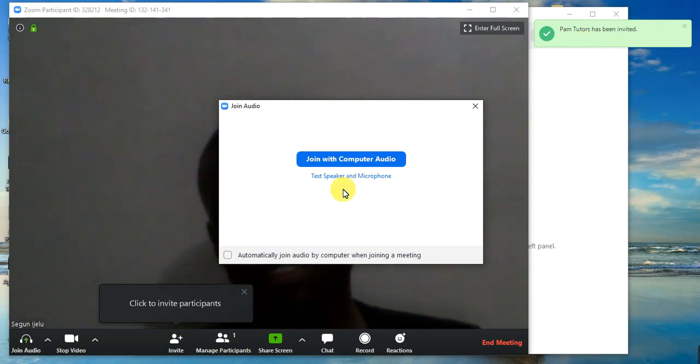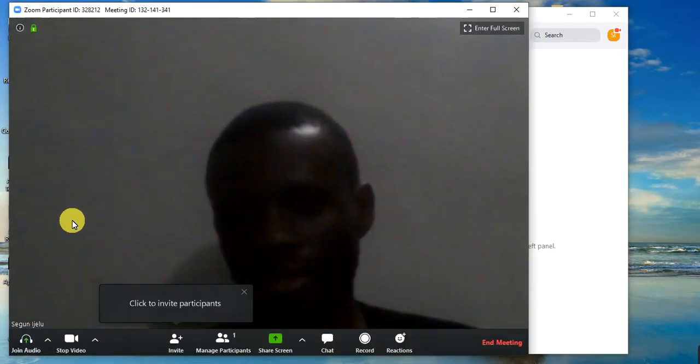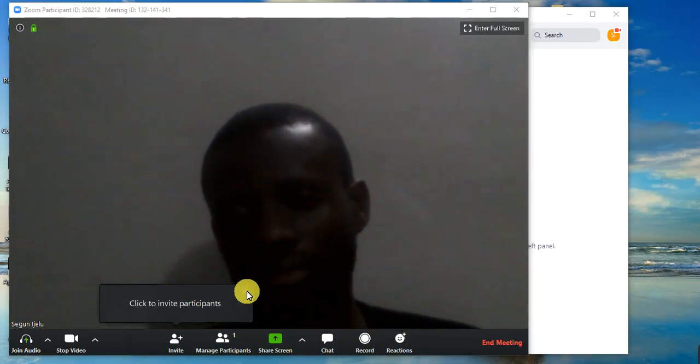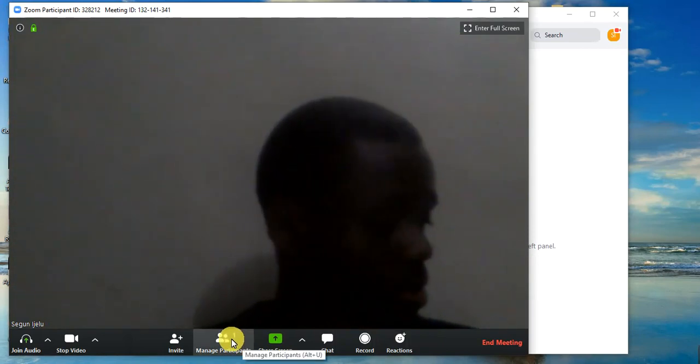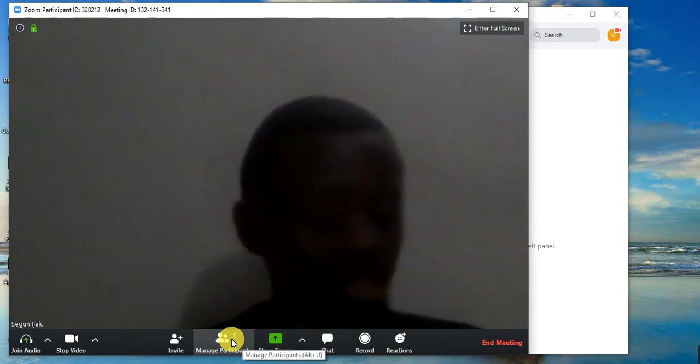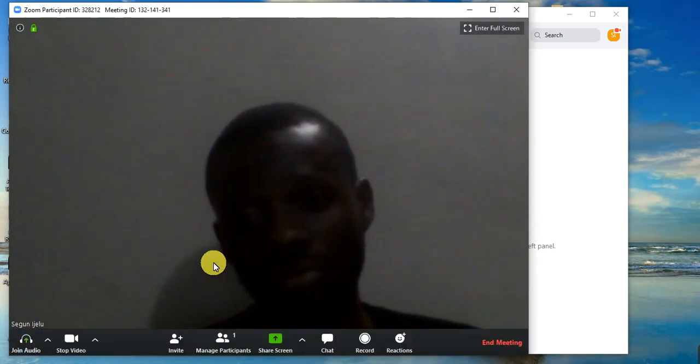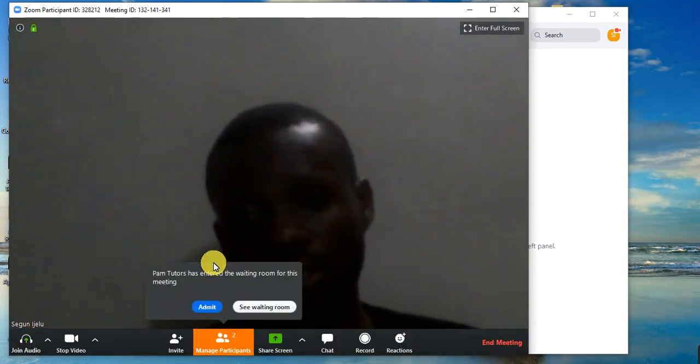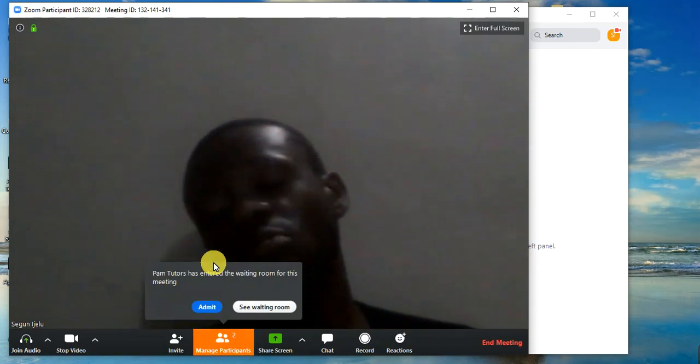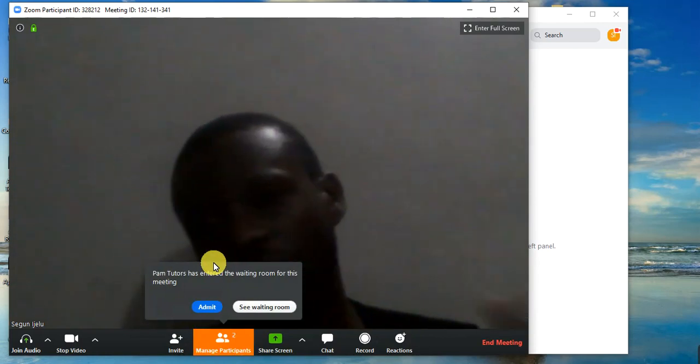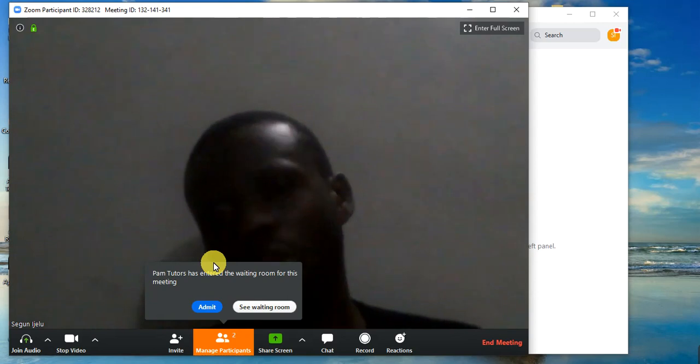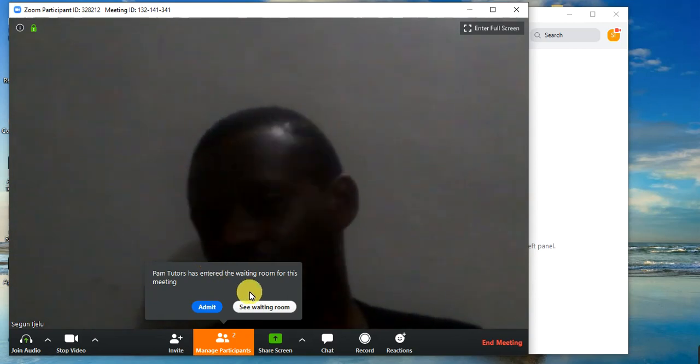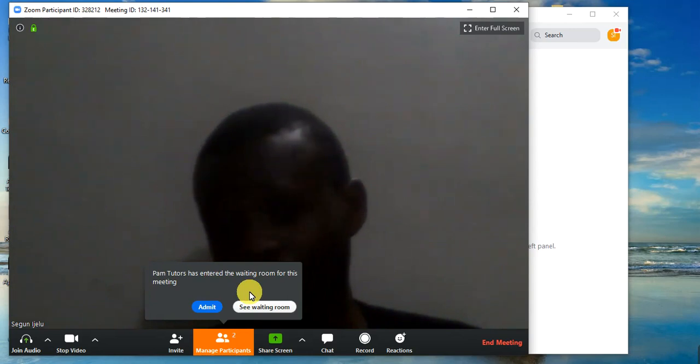Once the person accepts it, we saw a notification. The person's going to click on Join. The person is going to click on Join with Video. The parent is going to click on Join with Video. Once the parent clicks on Join with Video, very interesting, I tell you, very interesting. You need to explore Zoom.